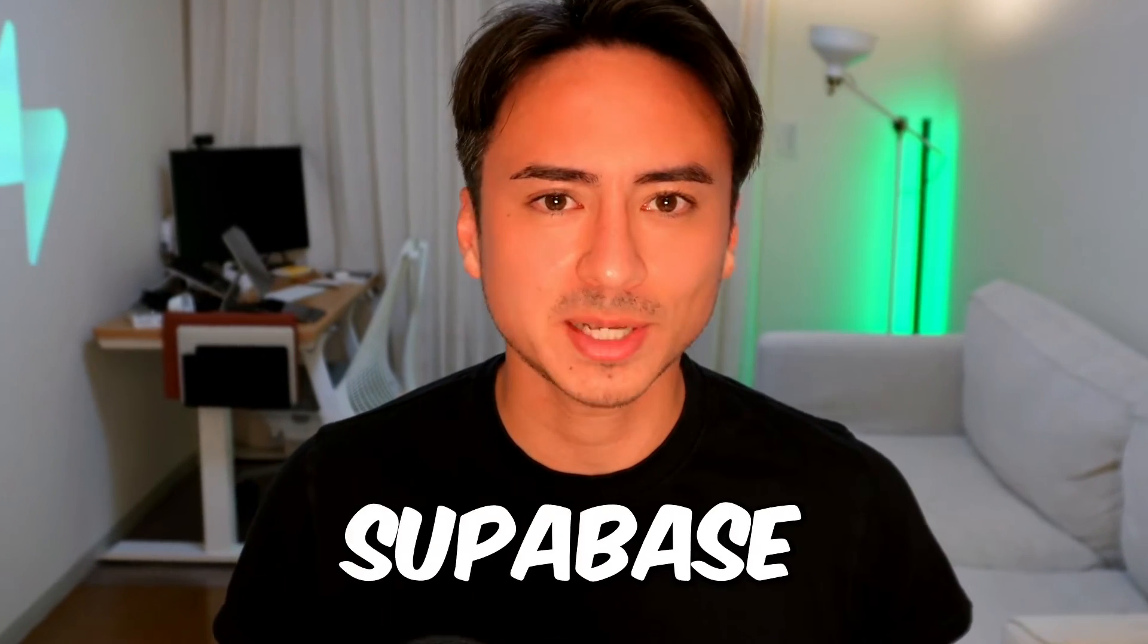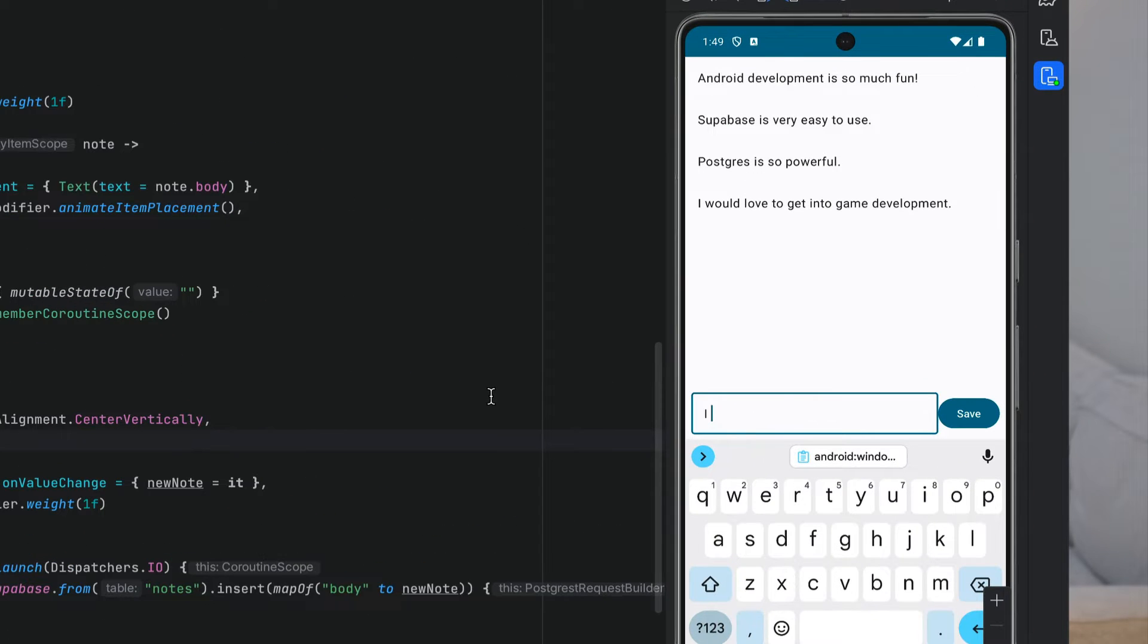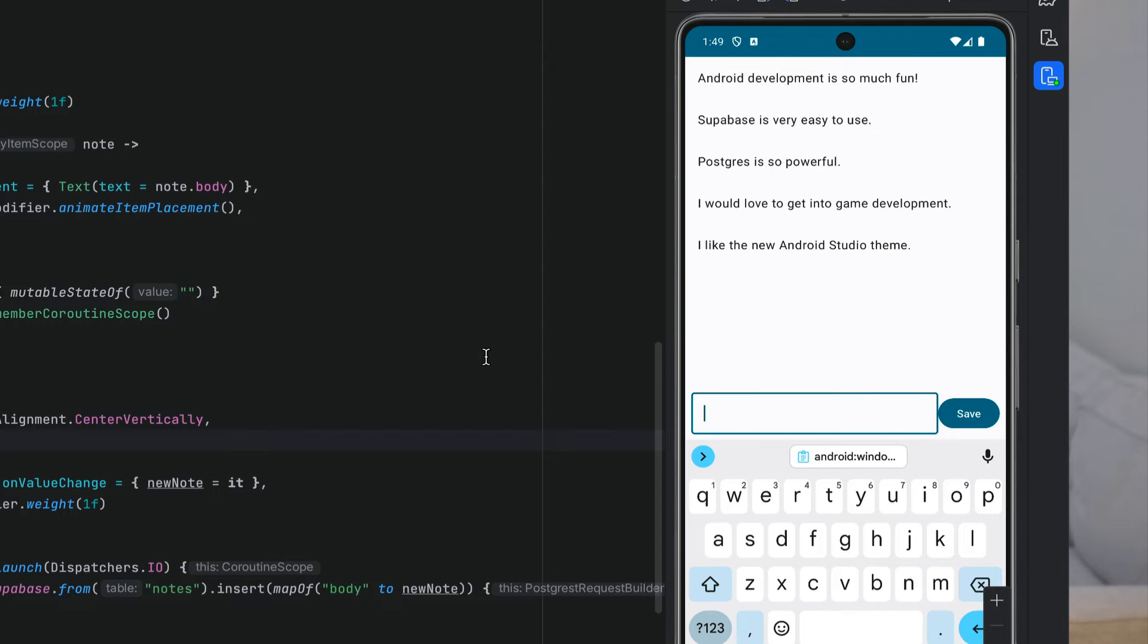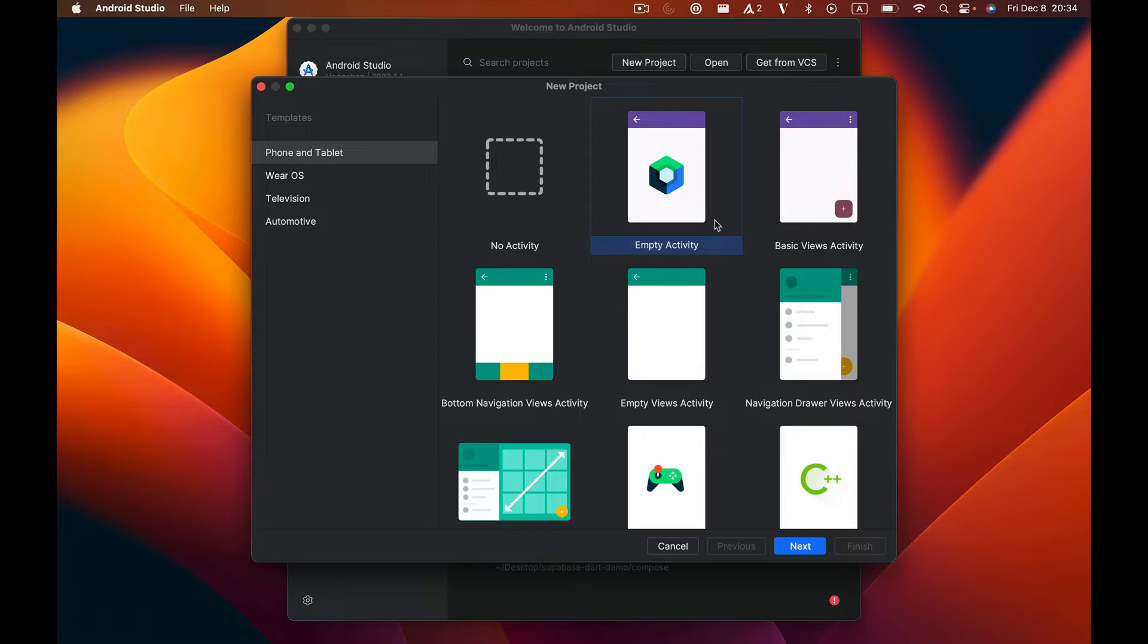I'm going to walk you through how to get started with Supabase on Android in this video. Hi there, Android developers. I'll be using this Jetpack Compose note-taking app today to demonstrate how you can add Supabase to your Android project so that you'll have a database to process your user's data. Let's dive in.